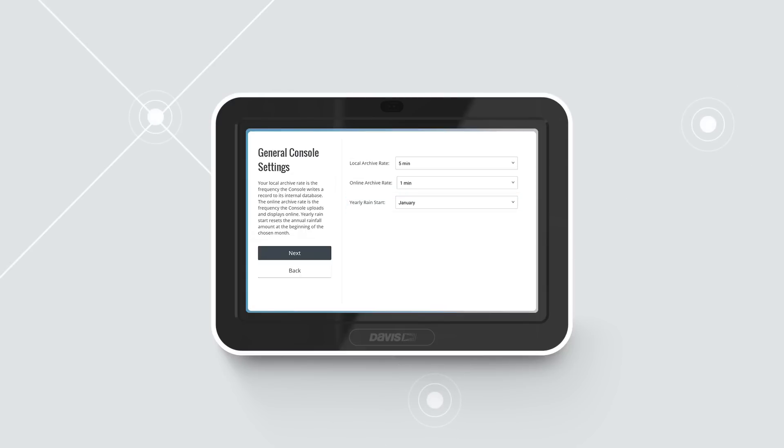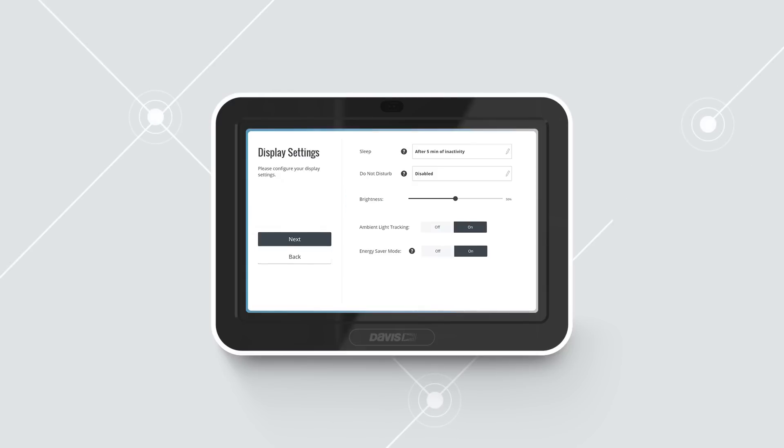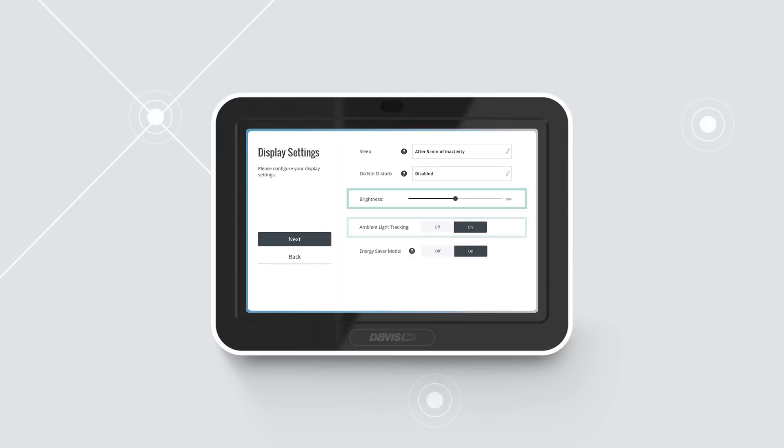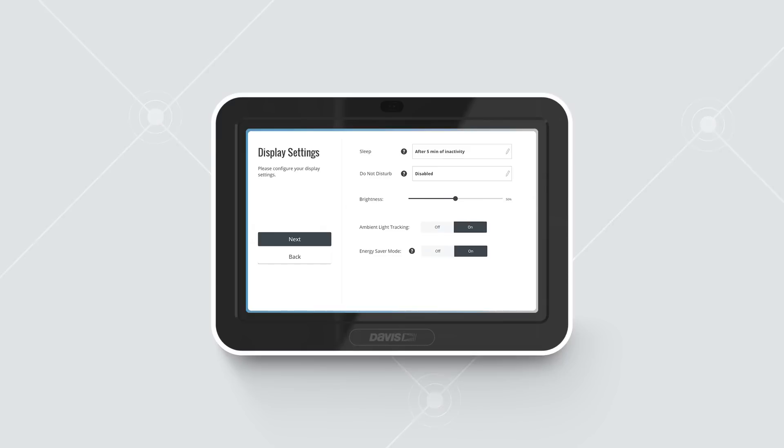Here, you can enable Sleep Mode or Do Not Disturb, track ambient lighting, and automatically change the brightness depending on the light levels in the room. You can choose the brightness level yourself using the brightness slider. Tap Next.